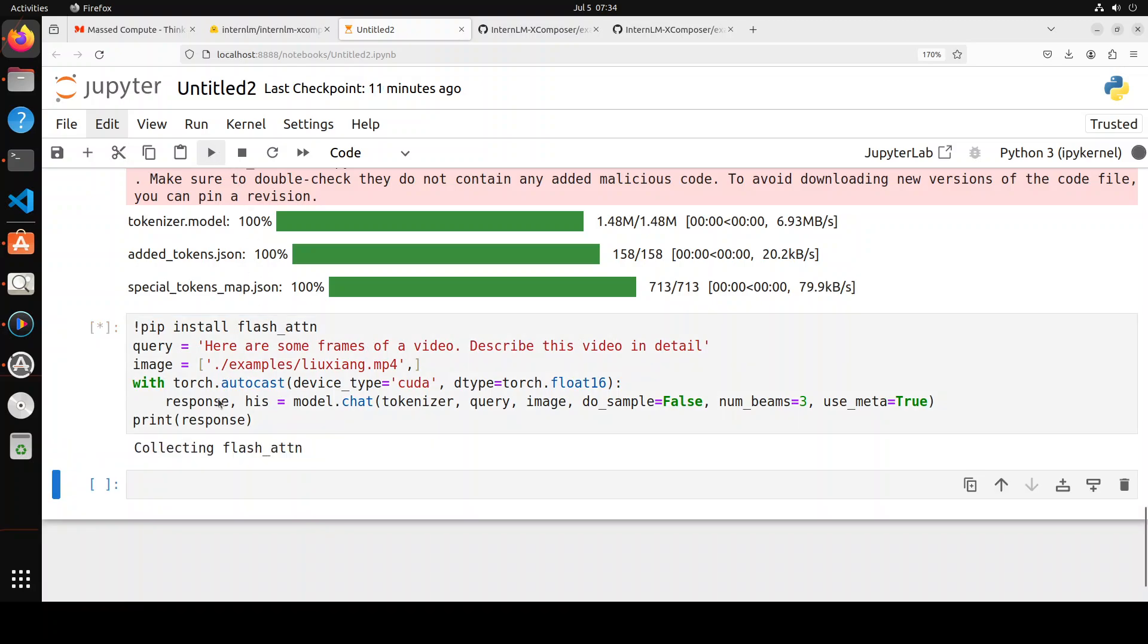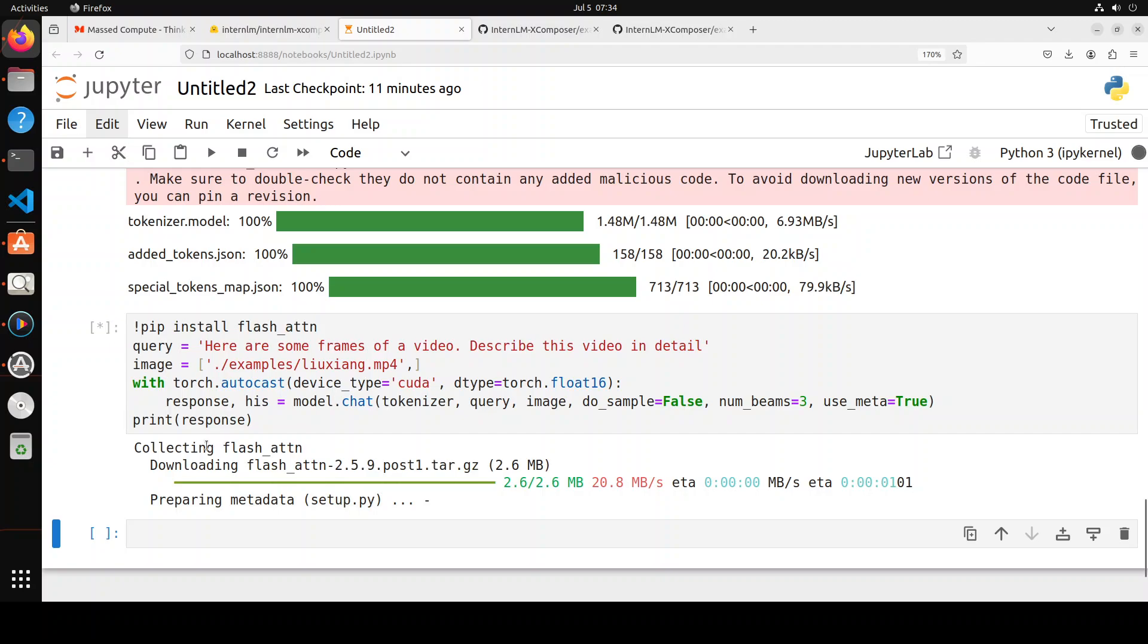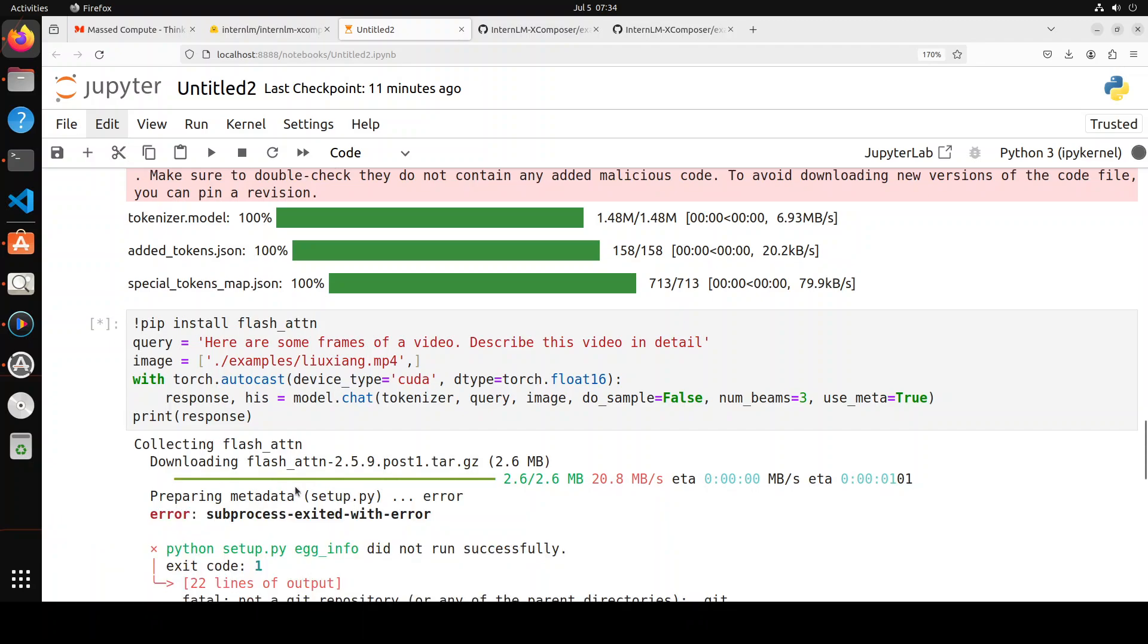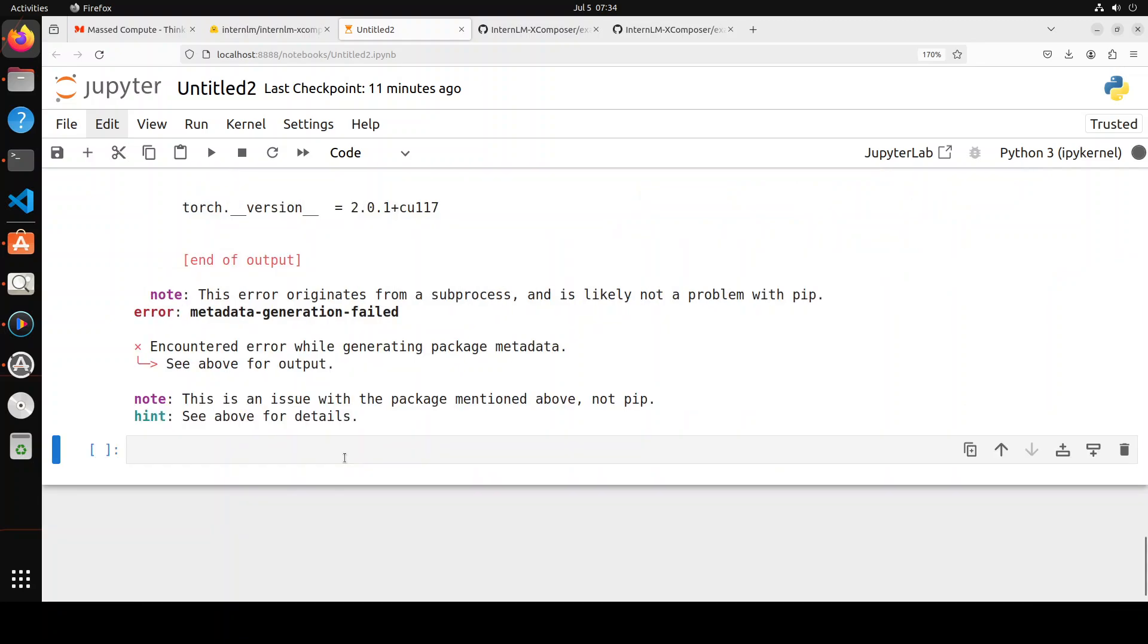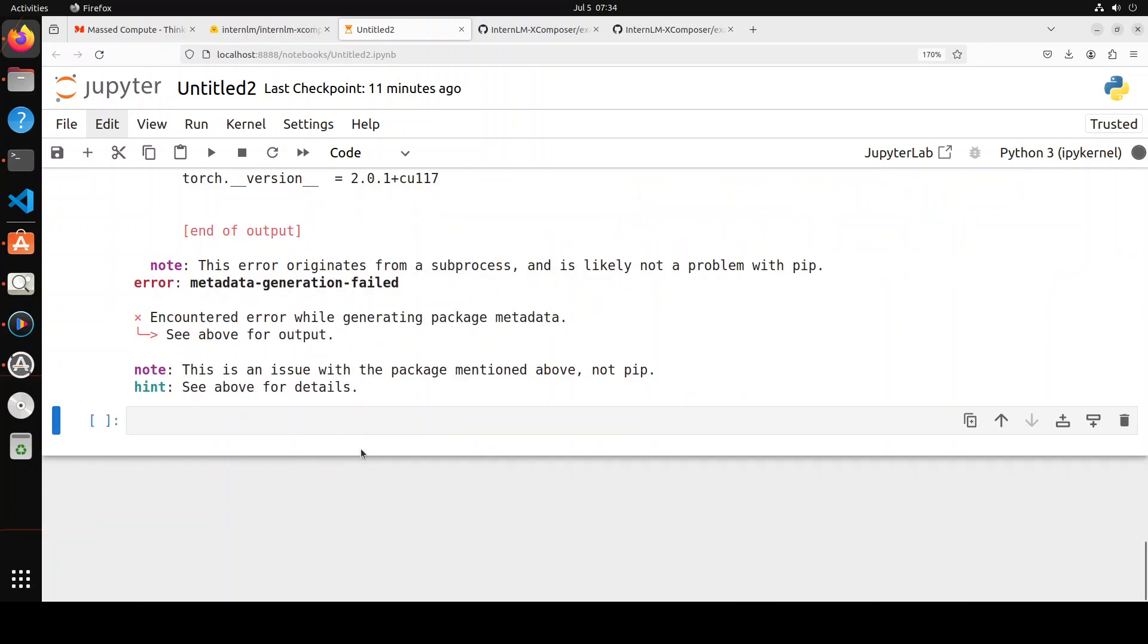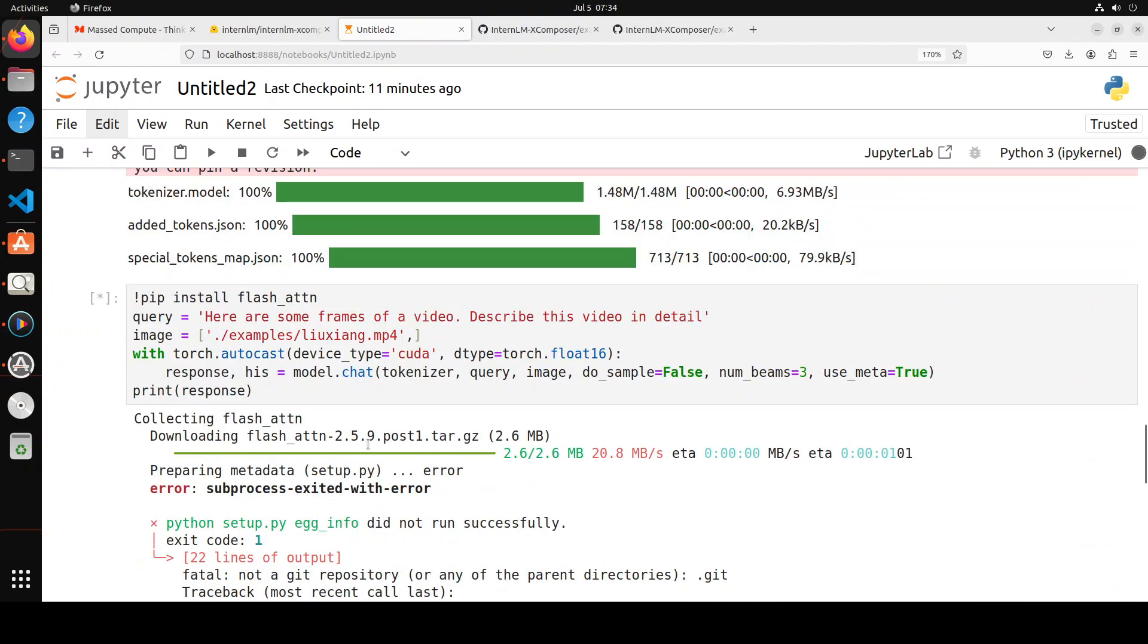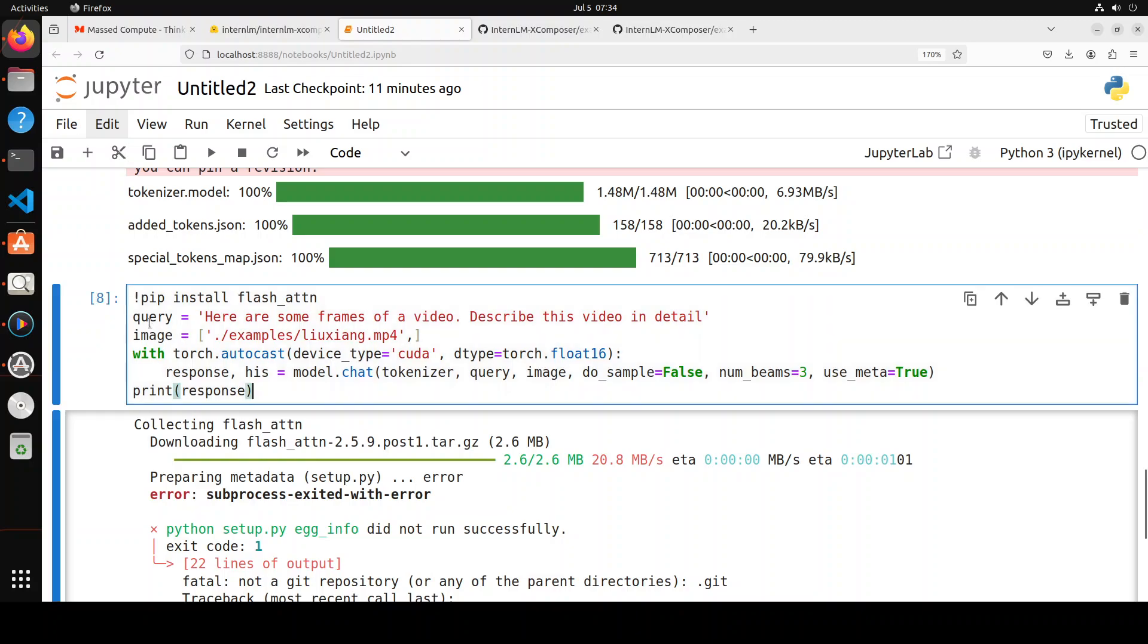So I am going to install flash attention first, and then you see my GPU doesn't really support it, and it is going to give me a lot of headache here. So hopefully, you know, they will make it a bit more user friendly. Not everyone has A100. Especially I don't have it. This won't work on this GPU.